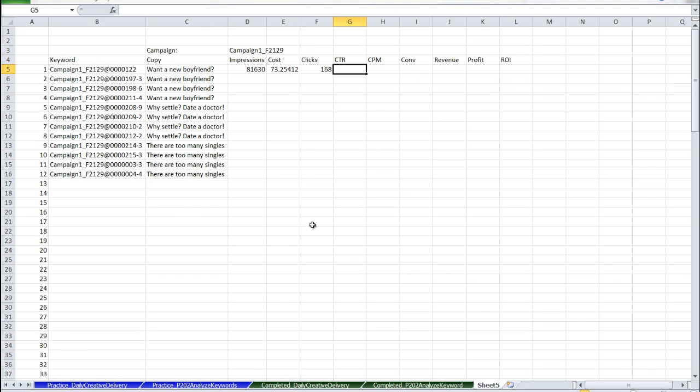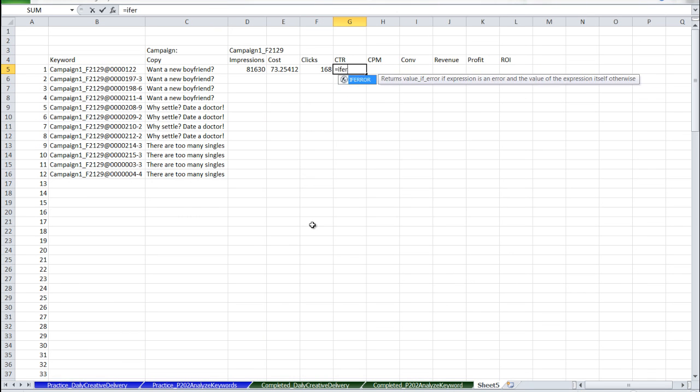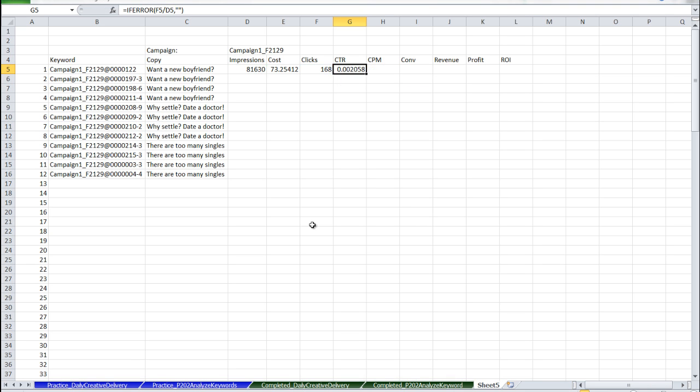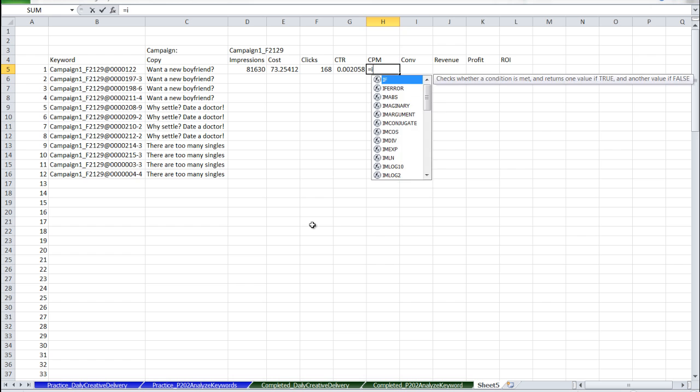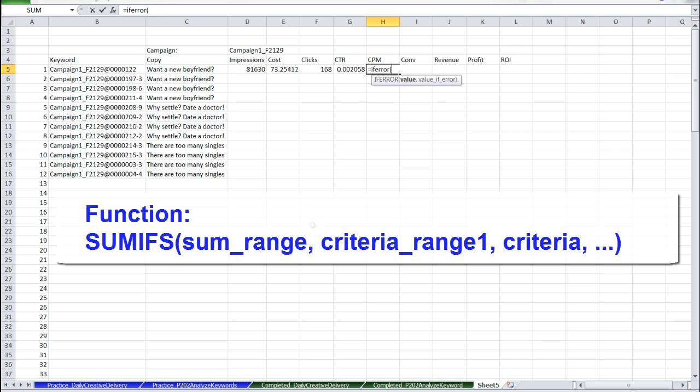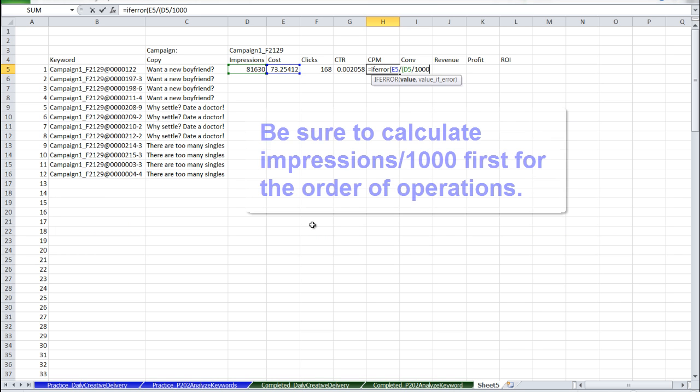Now we can find our CTR. Remember to use the IFERROR function to catch the errors. The formula here is clicks divided by impressions. If it's an error, we're going to return a blank. CPM, similar logic. The formula here is cost divided by impressions divided by 1,000.